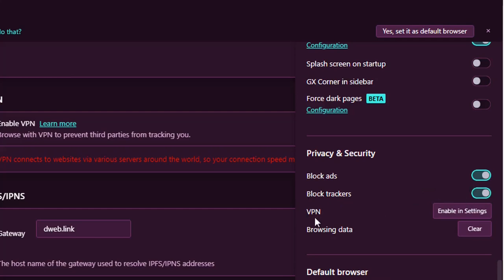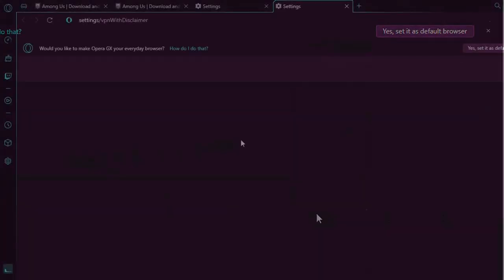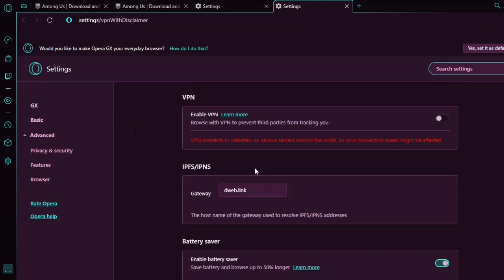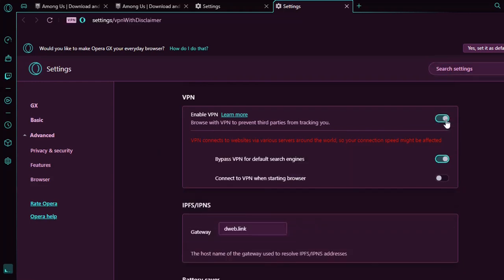Also, one of the best features of Opera GX is the free VPN and we can activate it from here by clicking on enabling settings. We click on that button and then we will come to this view here which will offer us the possibility to enable it by clicking here on this button.